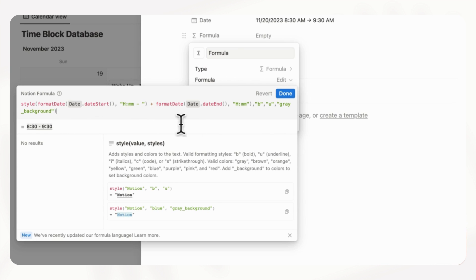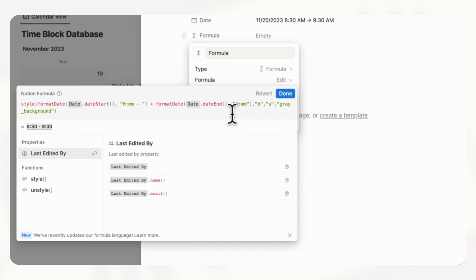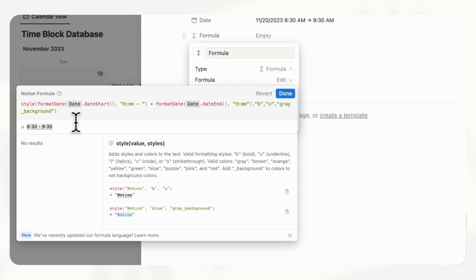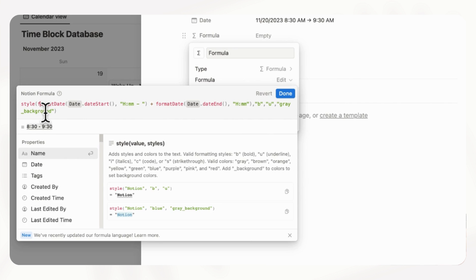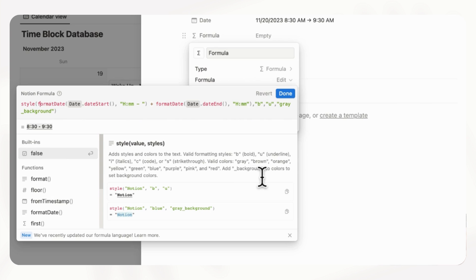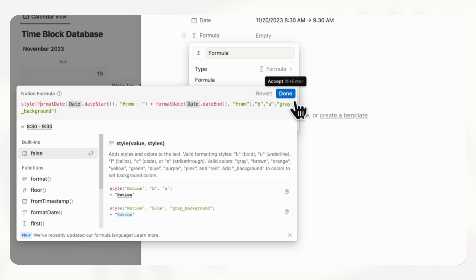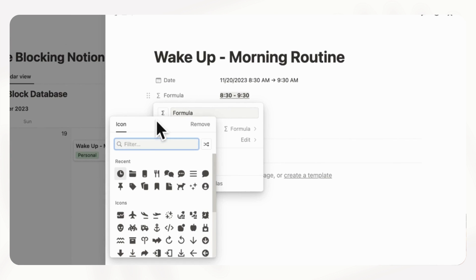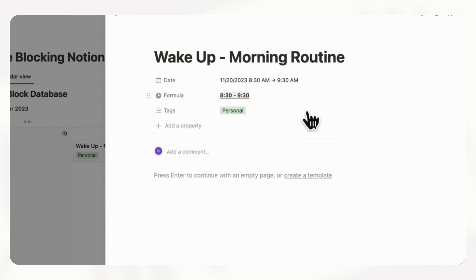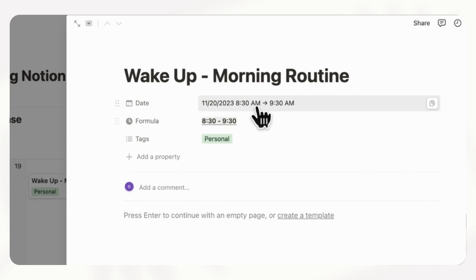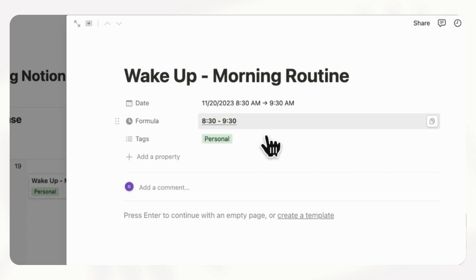We're going to add this to format date for the date end with hours and minutes. Finally you can add styling options by adding a style here — you can put bold, underline, gray background, and this is something you can play around with. If you click on the style part, it will show you the style options. For example, B stands for bold, U stands for underline, and so on. So we click done and then add an icon such as this clock. Now you can see a bold version of this time slot with a gray background and an underline.